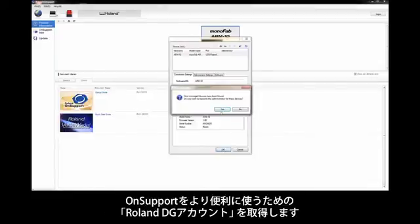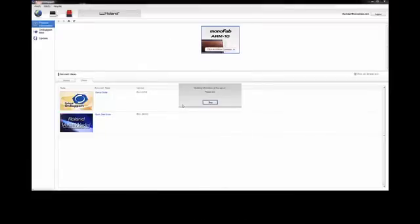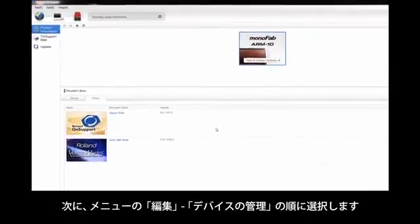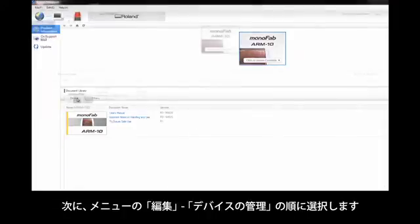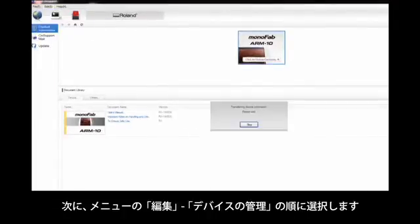You will be asked to create an account username and password. Select the Device tab in OnSupport, go to Edit, and select Device Management.